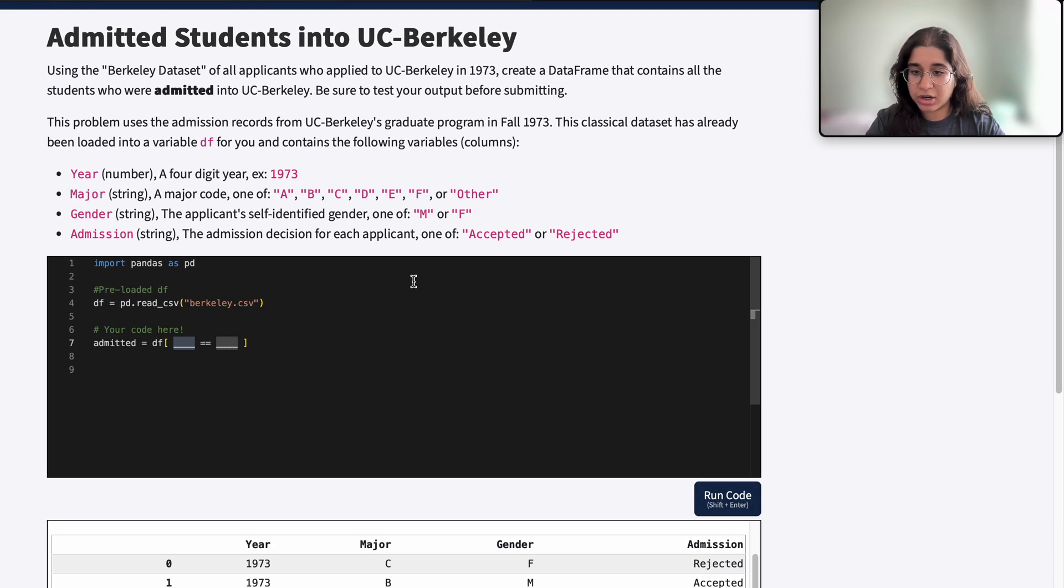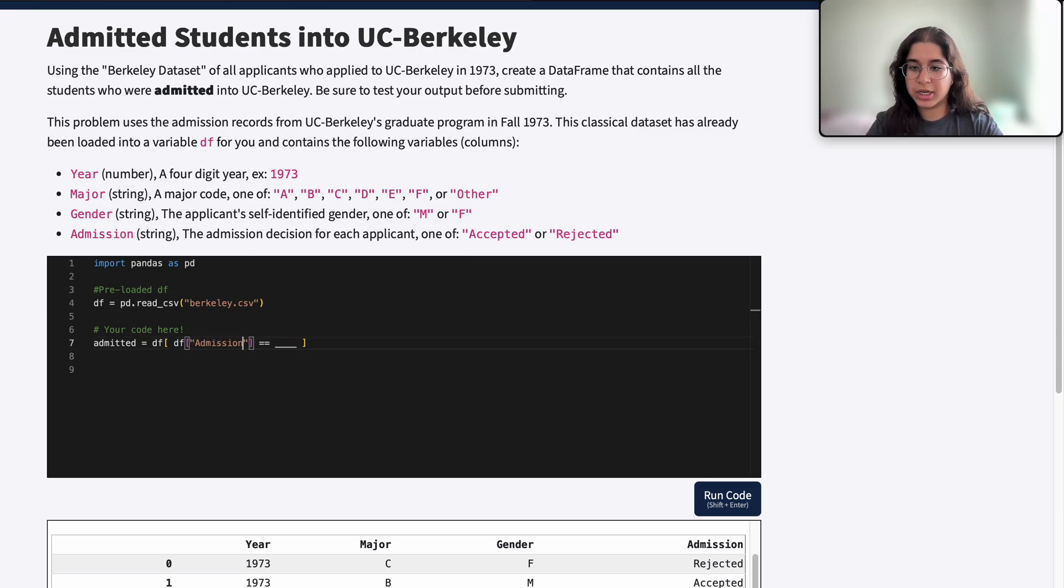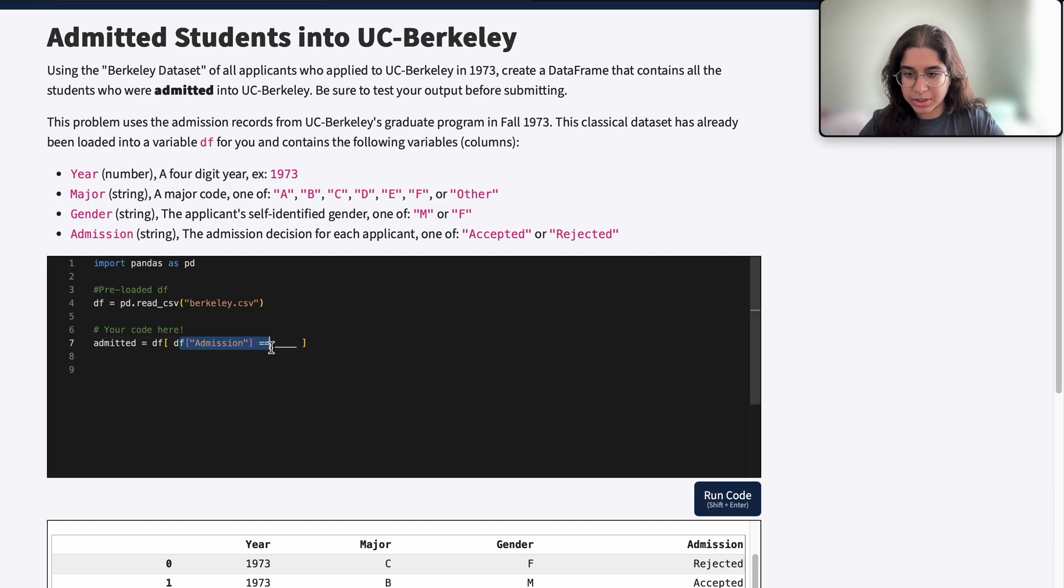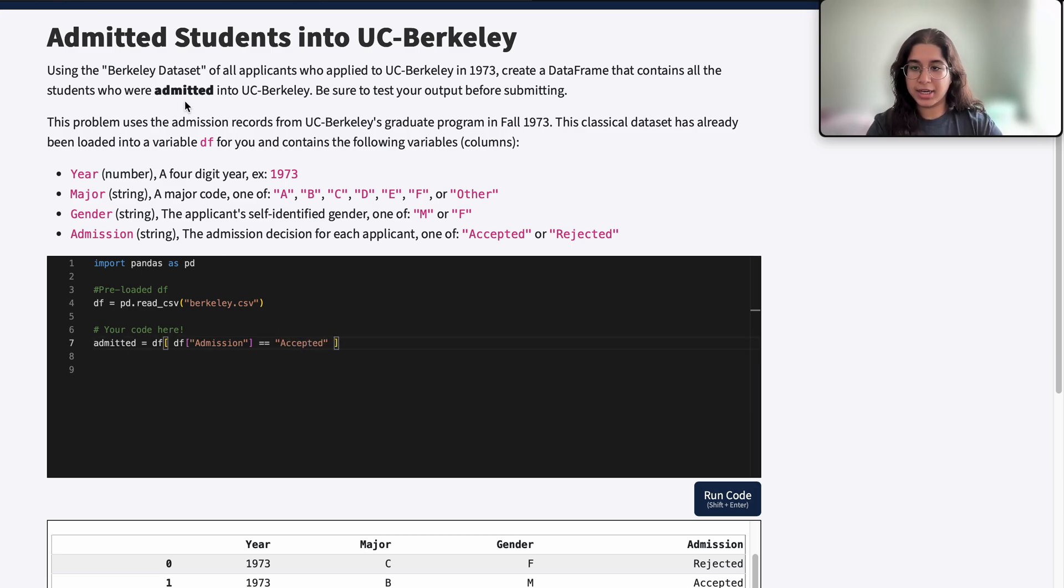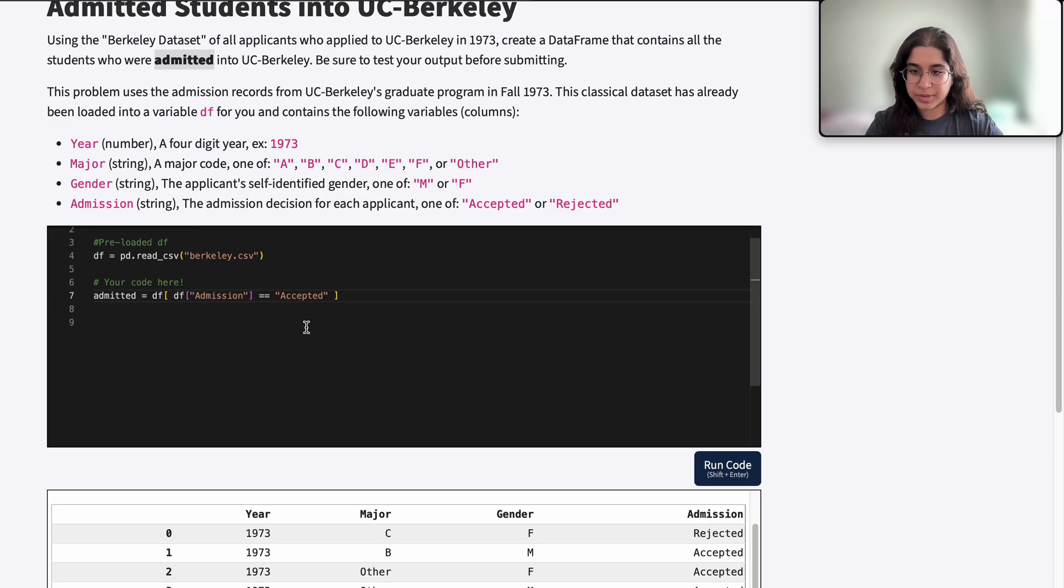So over here our column should be df brackets admission, right? Because we are looking whether the admission decision is accepted, and we want this admission decision equal to accepted because we only want the admitted students in our new filtered data frame.